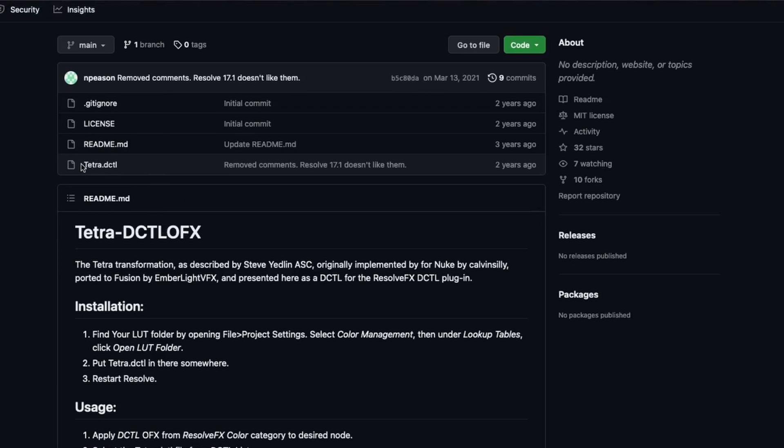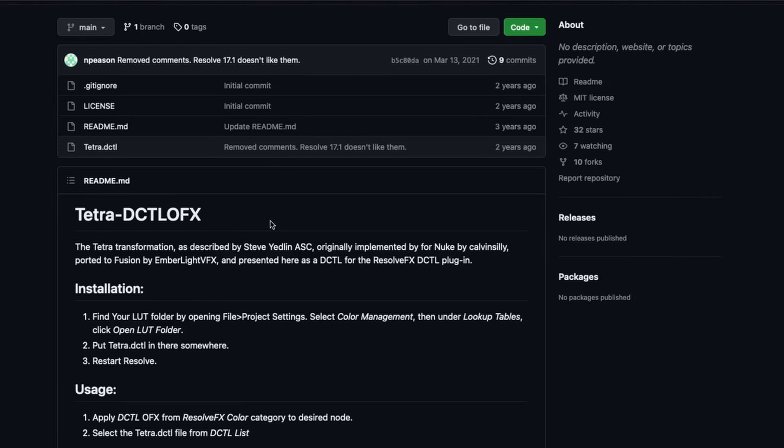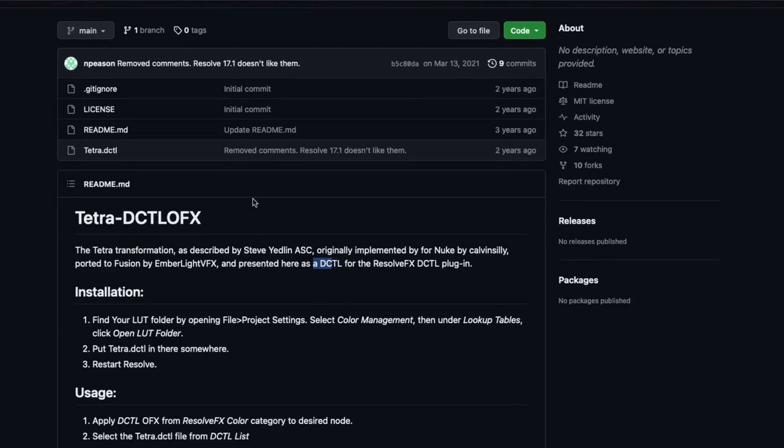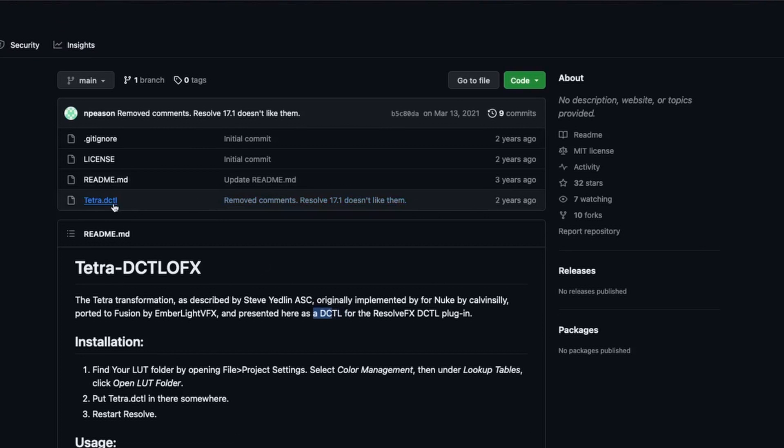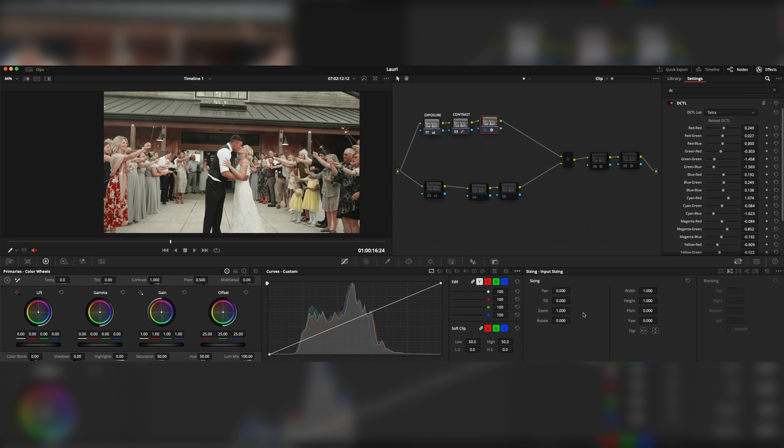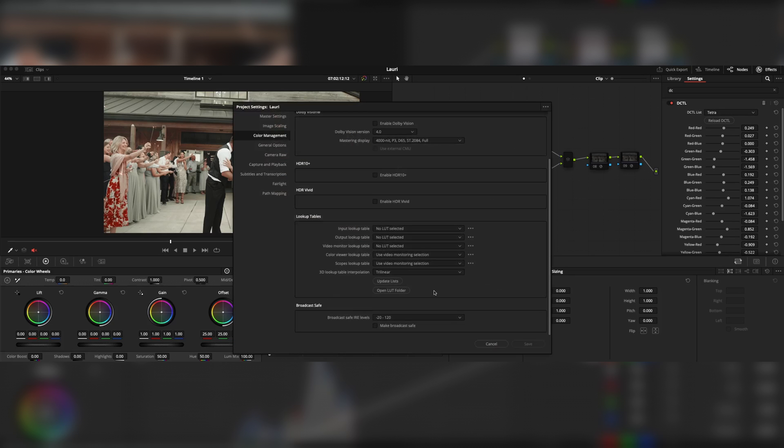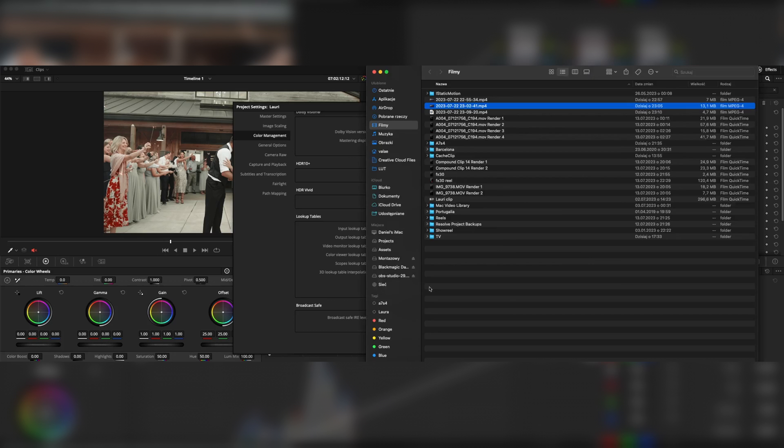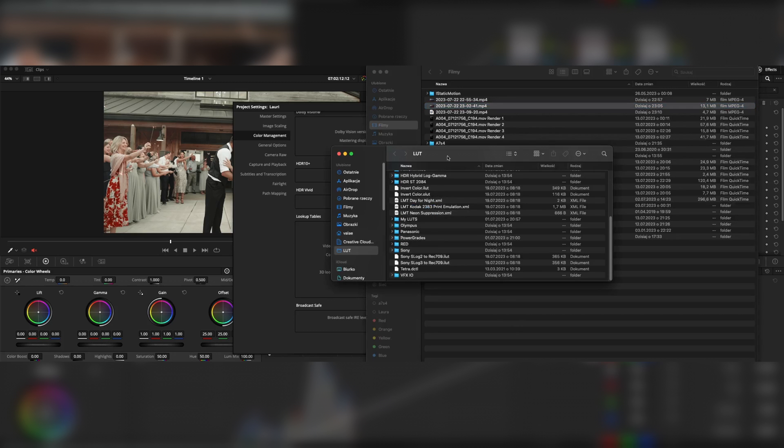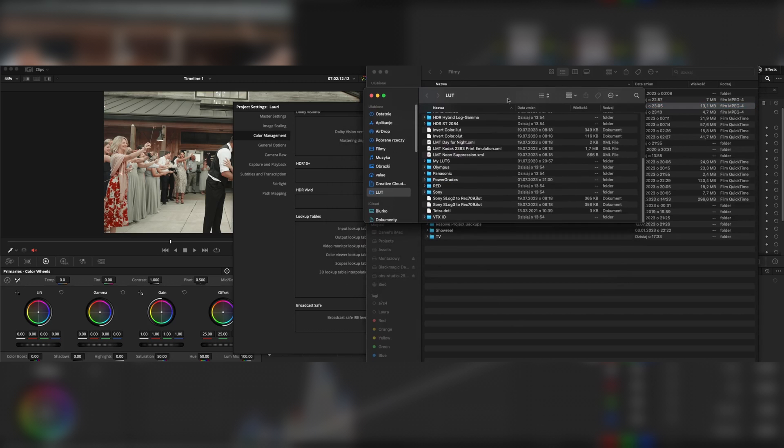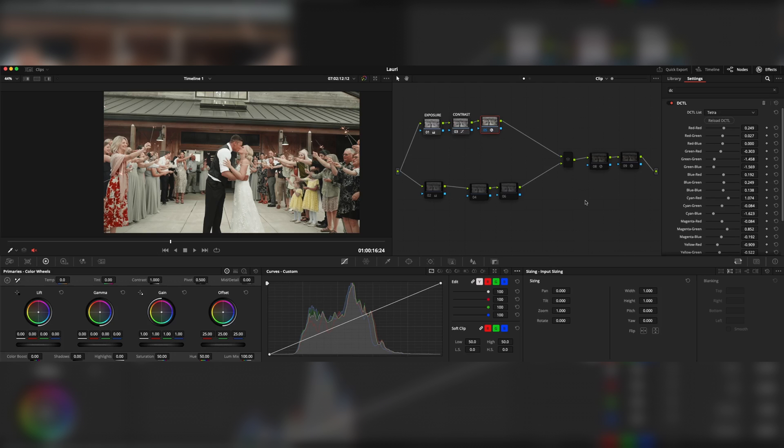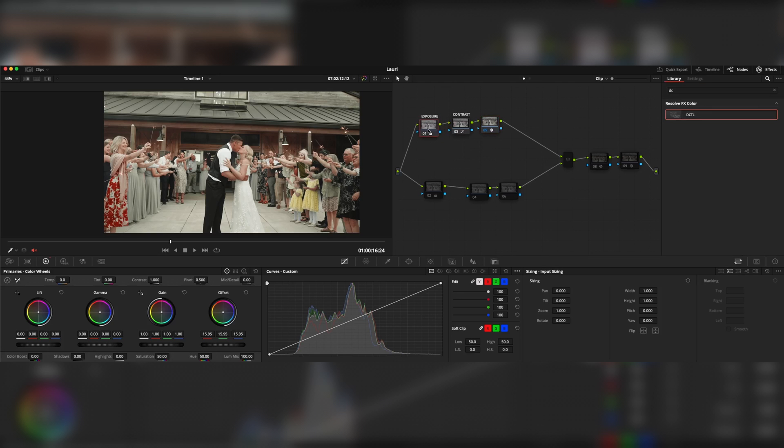First of all, you need tetra.dctl from the link in the description. As I said, it was first created by Stevie Edlin, originally implemented for Nuke, but now you can use it as a DCTL profile. Download this and you have to put it in your LUTs folder. Open your settings, color management, open LUT folder and just paste it. Restart DaVinci Resolve and you are good to go.